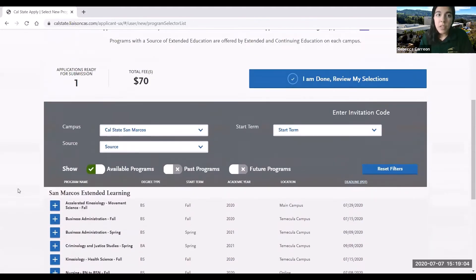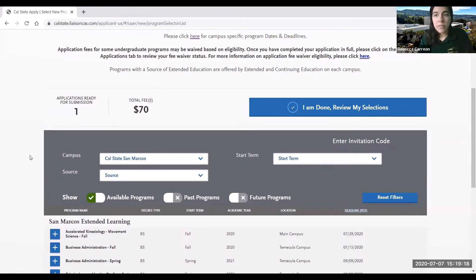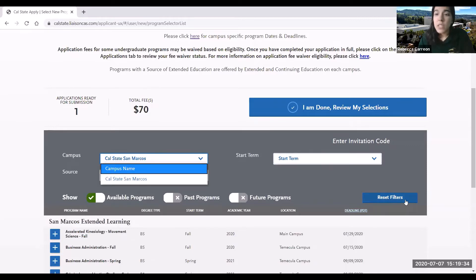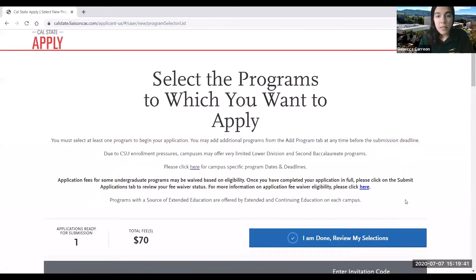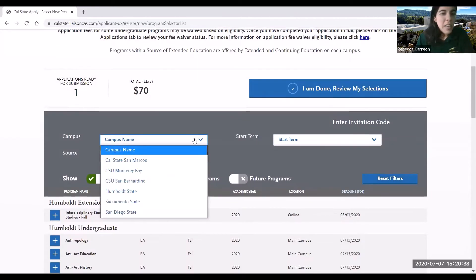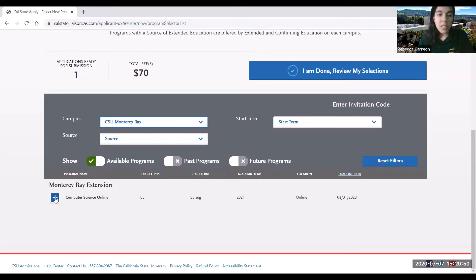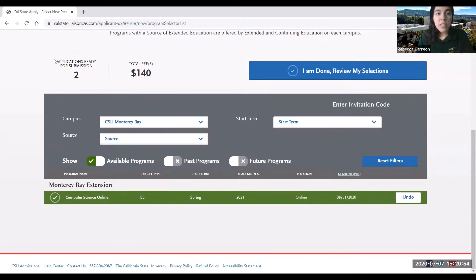Now that I've made my selection, you'll notice that the tally and the total have changed. If I want to add another program, I'm going to have to click reset filter. If you don't do that and click on the campus, only San Marcos will pop up, so please be sure to select reset filter so that you can see the full list of programs again. For the next campus I'll go ahead and add Monterey Bay and select computer science and add that. Again you'll notice that the tally and the total have been updated. That's how you continue to add more programs if you plan to apply to more than one school.